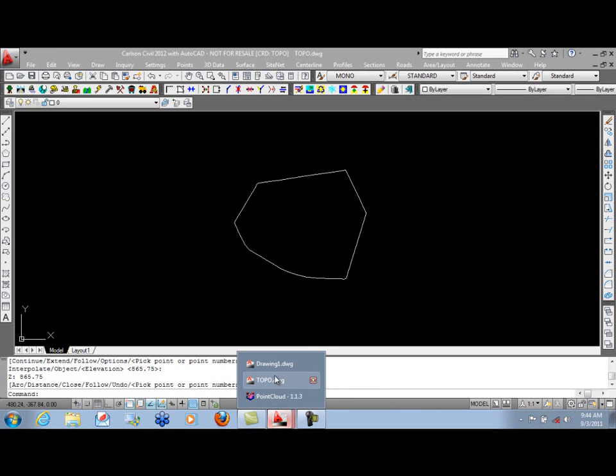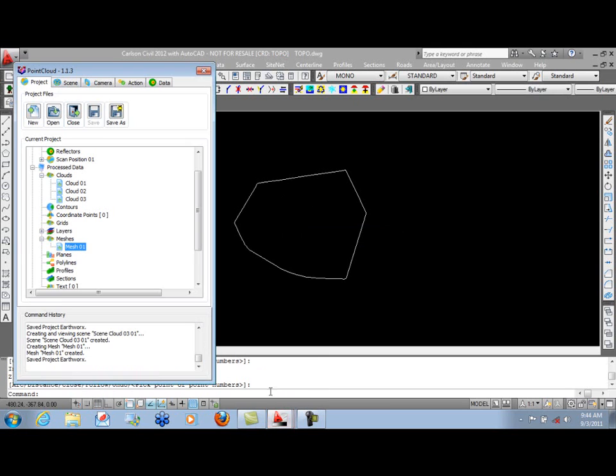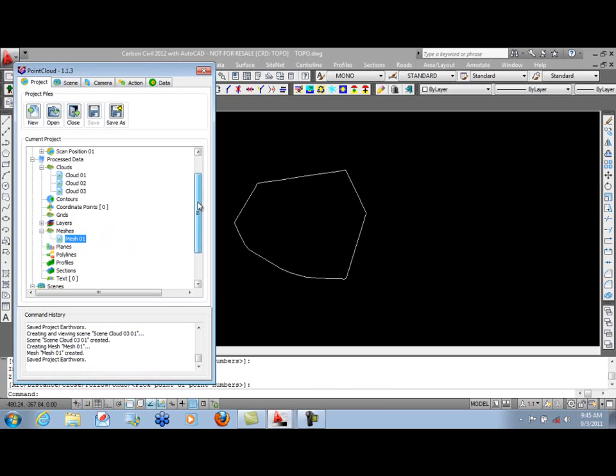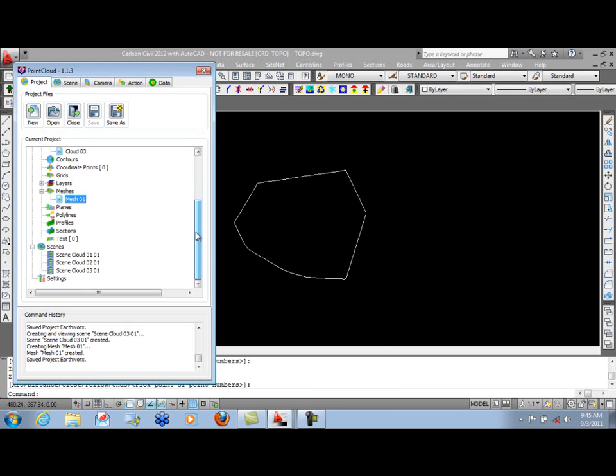So we've successfully started with a point cloud, created a selection set, and generated a bare earth extraction from that, and a mesh of that bare earth extraction. If you have additional questions about using the bare earth routine, feel free to contact Carlson Software. Thank you.